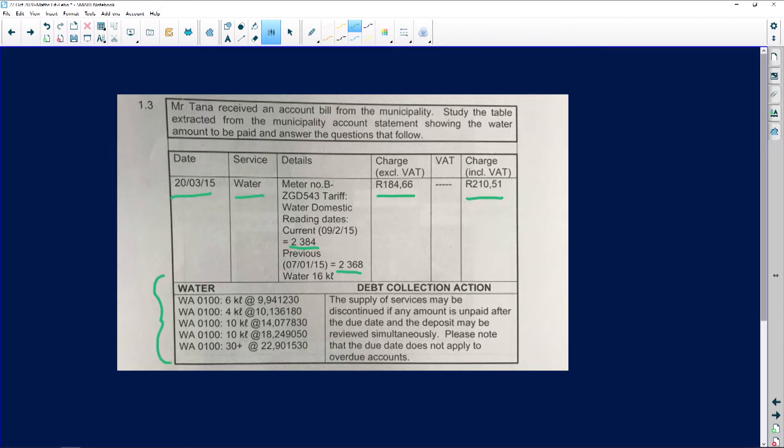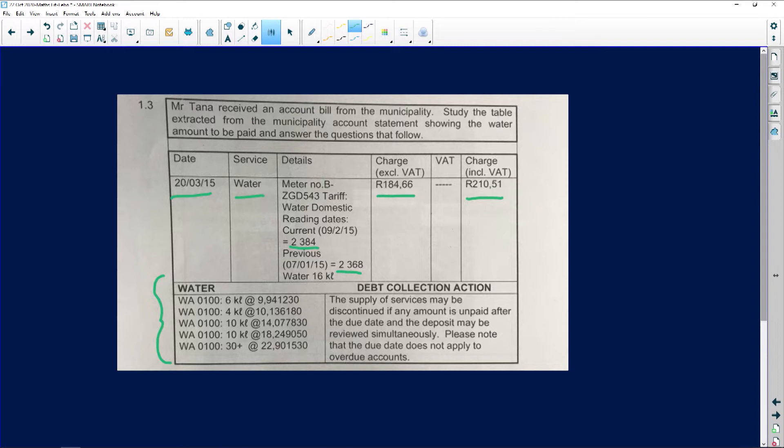It says 6 kiloliters at 9.94120, then 4 kiloliters at 10 comma so on, then the next 10 kiloliters and the next 10 kiloliters and the next 30 plus.